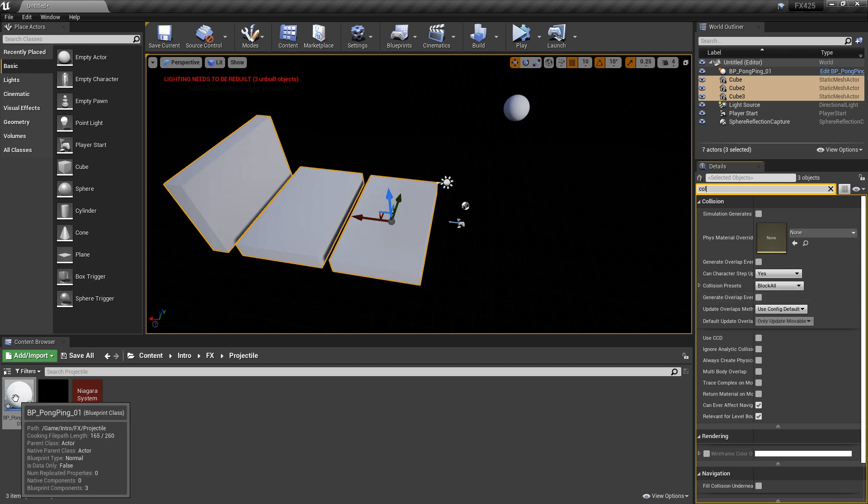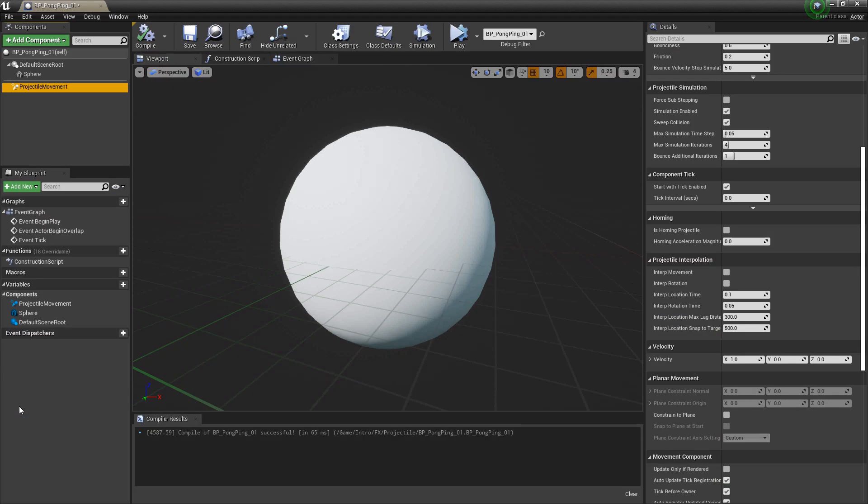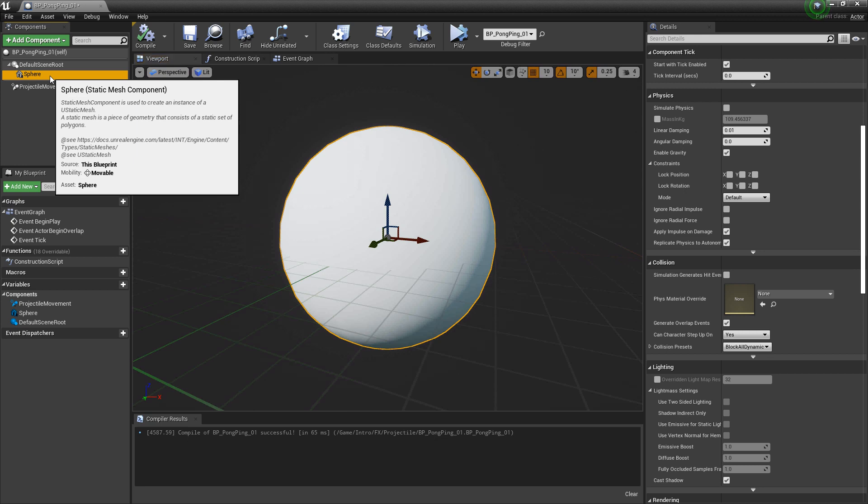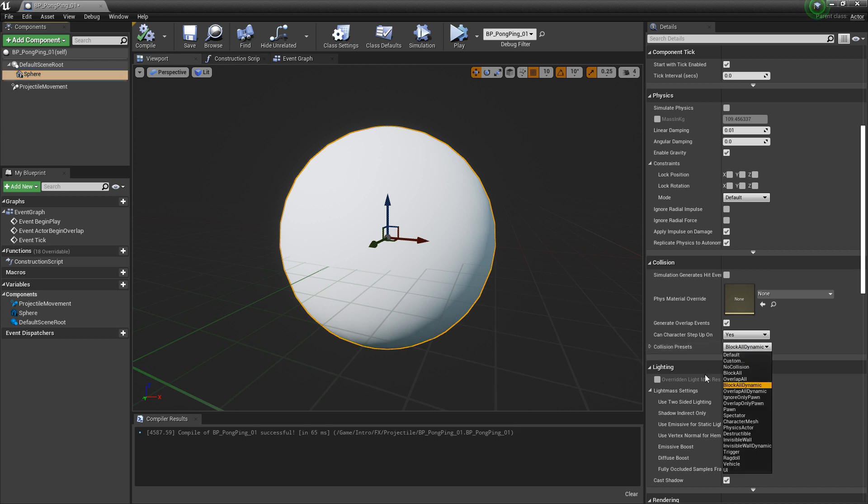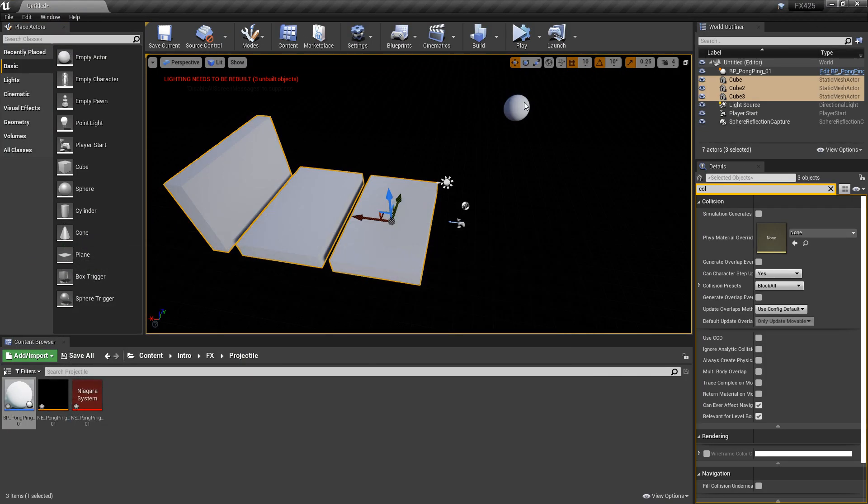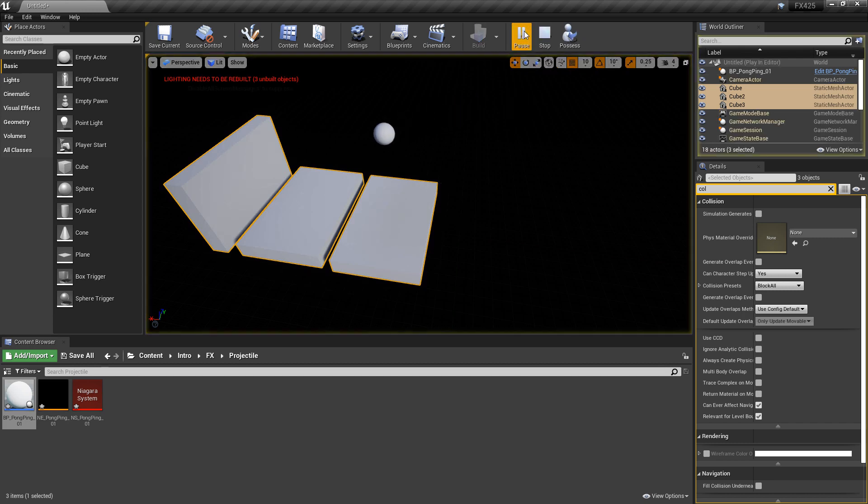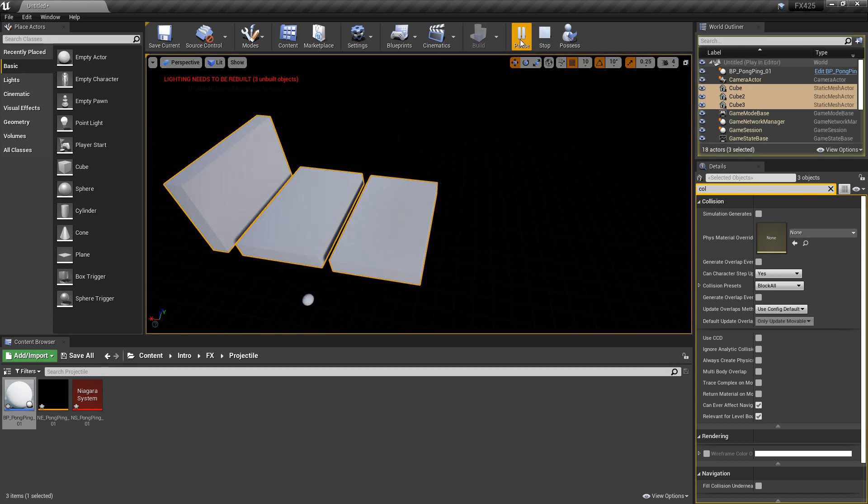Now let's take a look at our blueprint. If we look at our sphere and we search for collision as well, you'll see that this says block all dynamic. So let's switch this to block all and we'll compile it. And let's go simulate one more time.